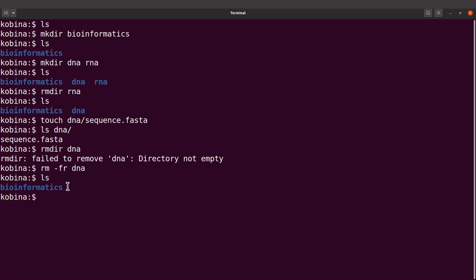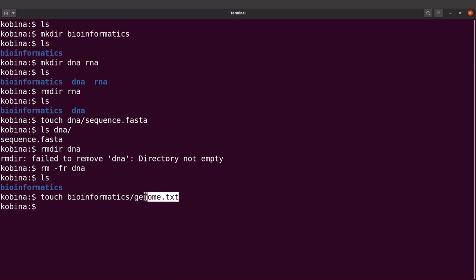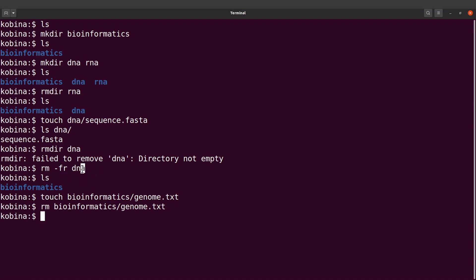But if you want to remove just a specific file in a directory, you just have to specify the directory and then the file. Let's create another file in the bioinformatics directory using touch. If I want to remove that file, I say rm bioinformatics/genome.txt and it will be removed. So: rmdir is for empty directories, rm -rf is for non-empty directories and removes everything including the directory itself, and for regular files you use rm followed by the file path. We will cover more advanced commands later, but for now try your hands on these commands.